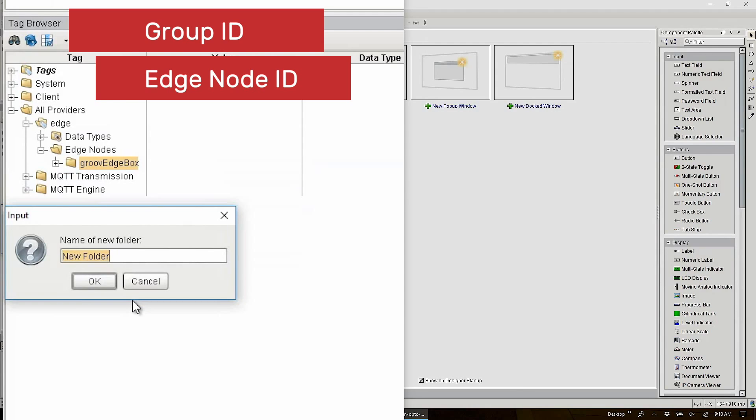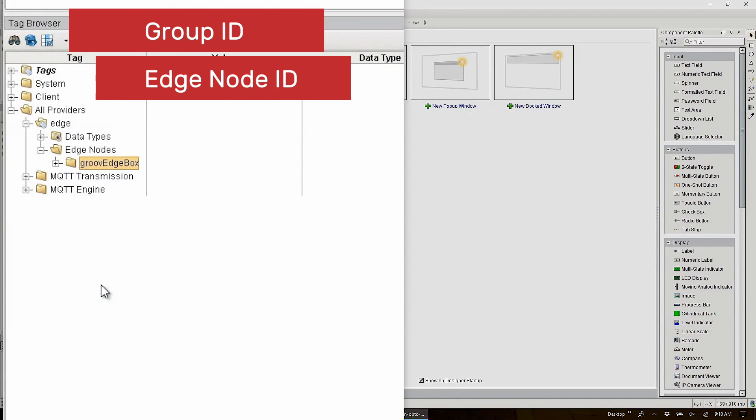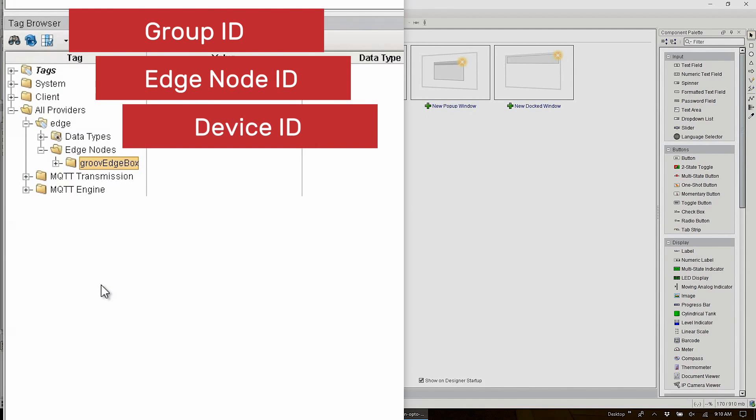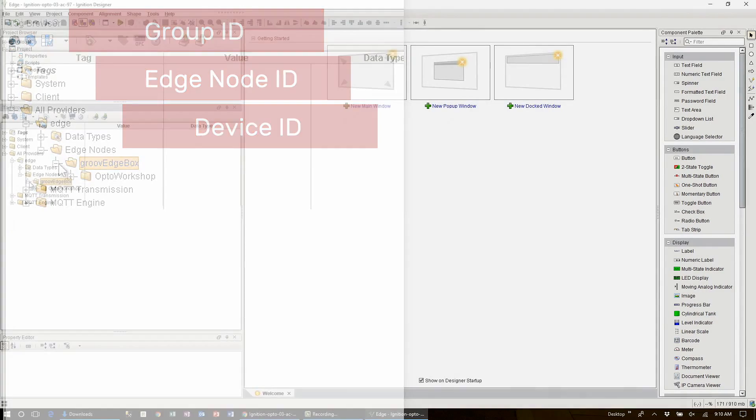Next we'll create the edge node ID folder by right clicking again and selecting new folder. Now the edge node folder can also be anything you want but again generally speaking it's typical to use to identify the location where the groov edge box is installed. So I'll put opto workshop. Now the last folder is the device ID and it's typically used to identify the device or the PLC.